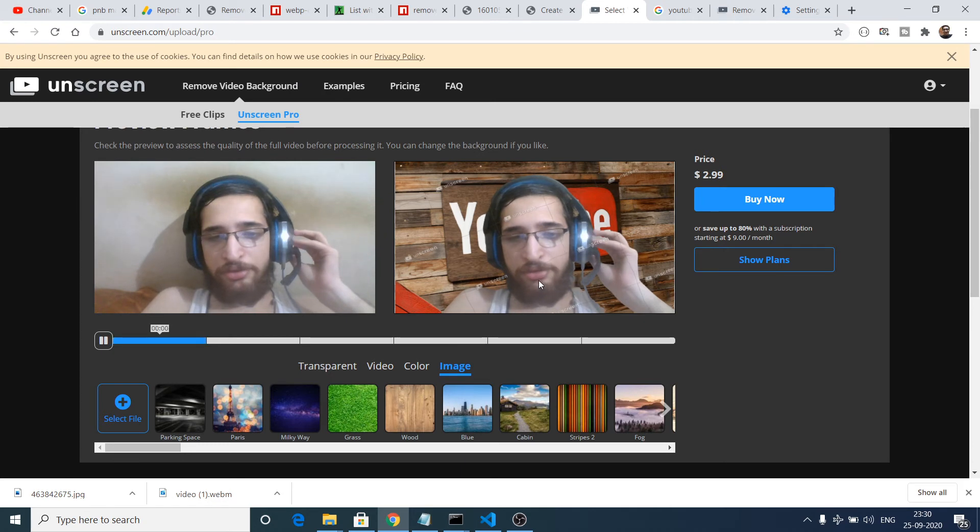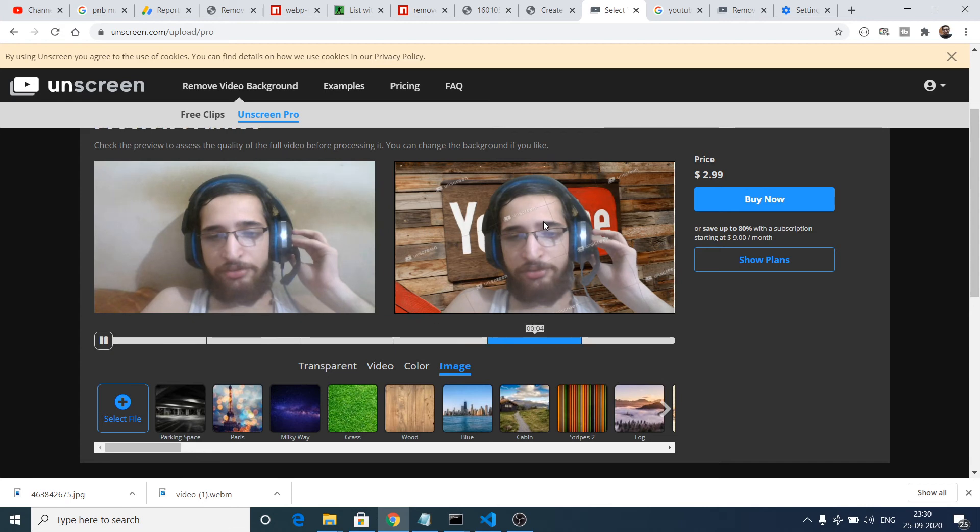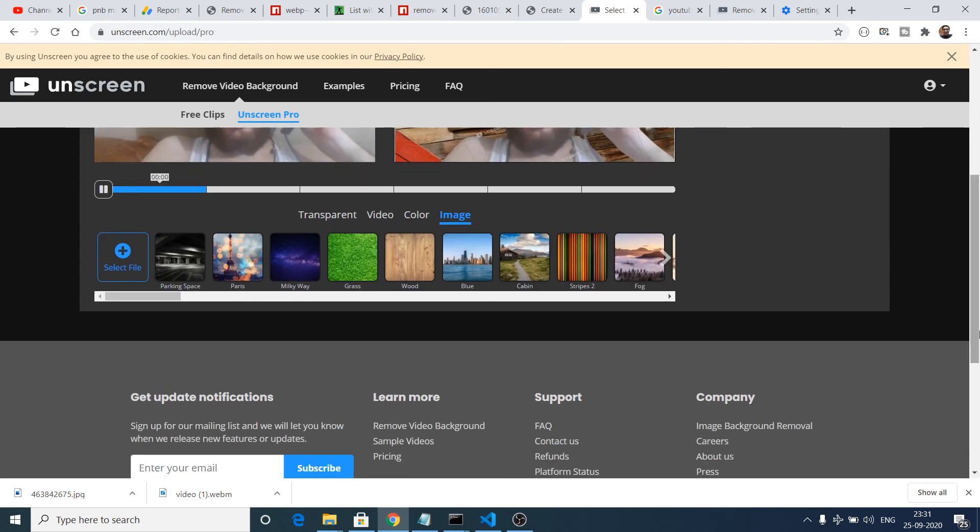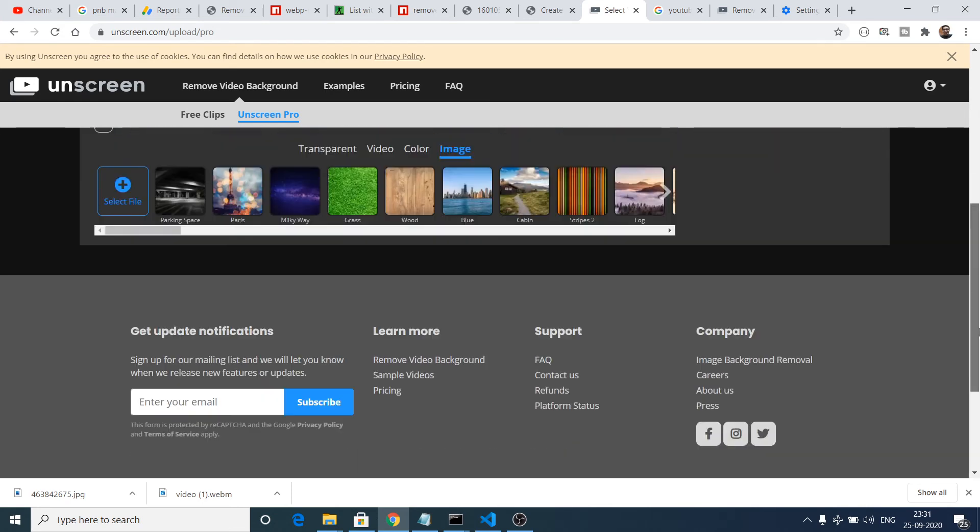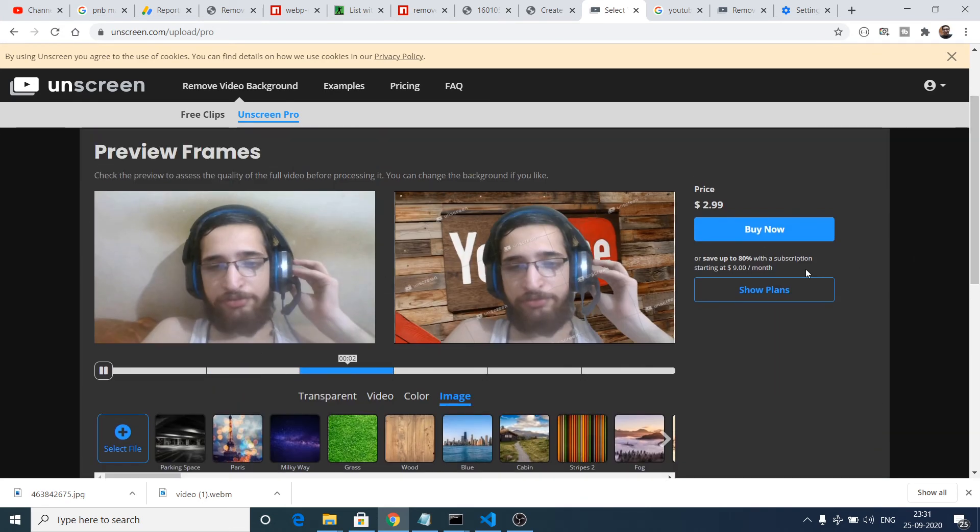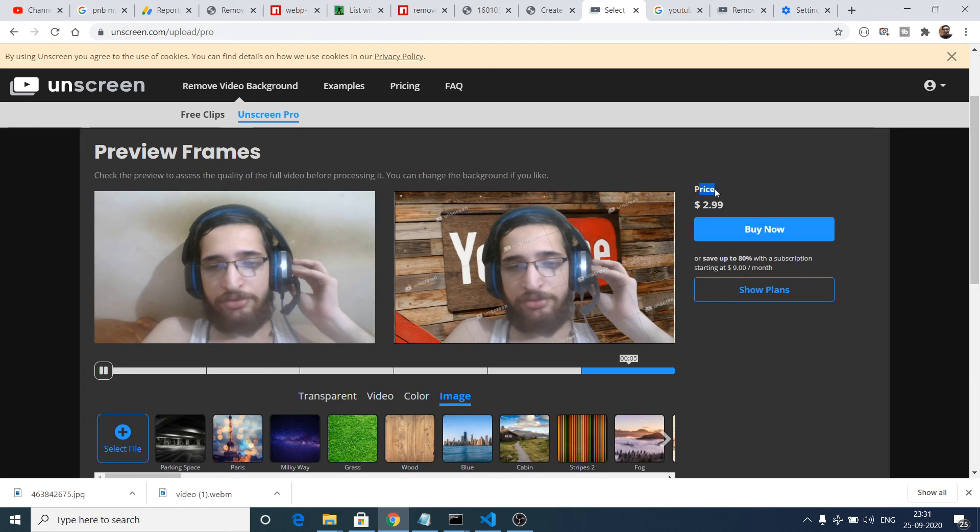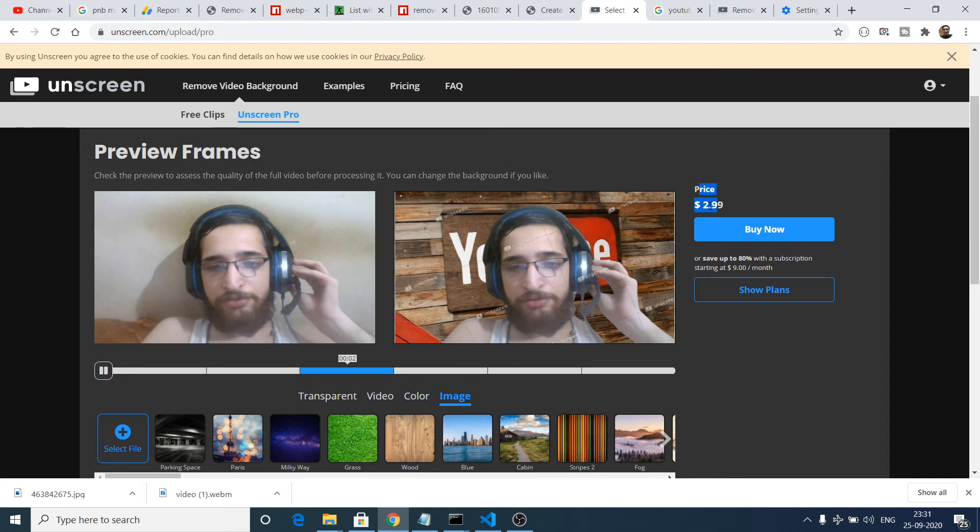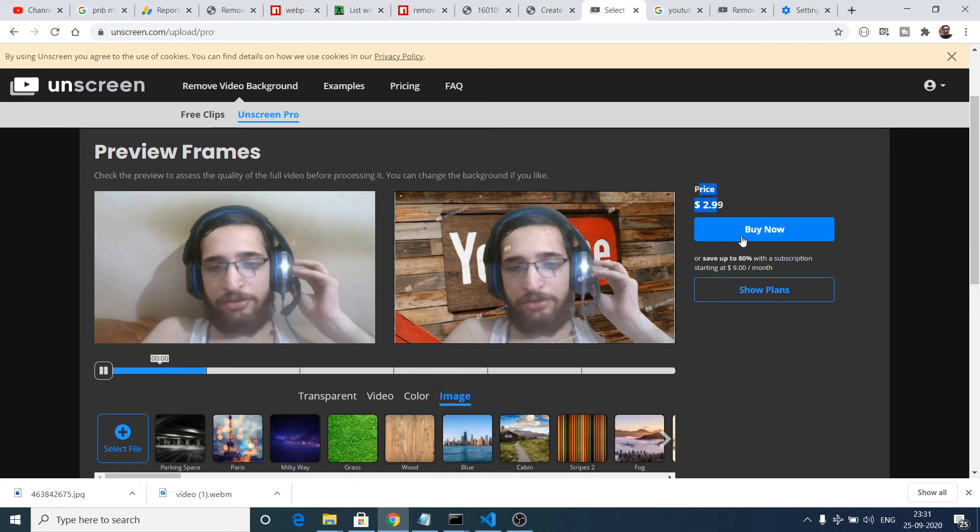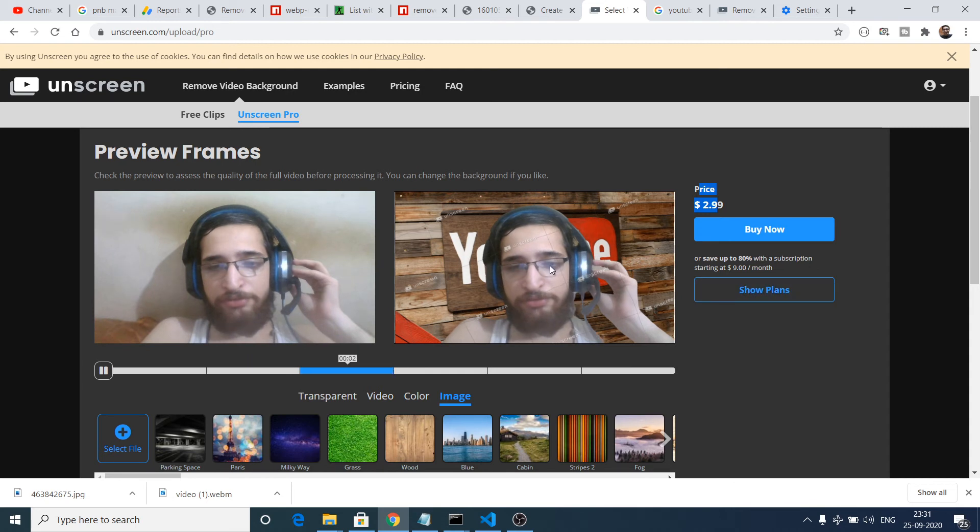After customizing your video, you are all done. Now you just need to download this video, but for the download purpose you need to purchase this price. You can see the price is written - $2.99. If you click the buy button then it will give you the entire video with this custom background.